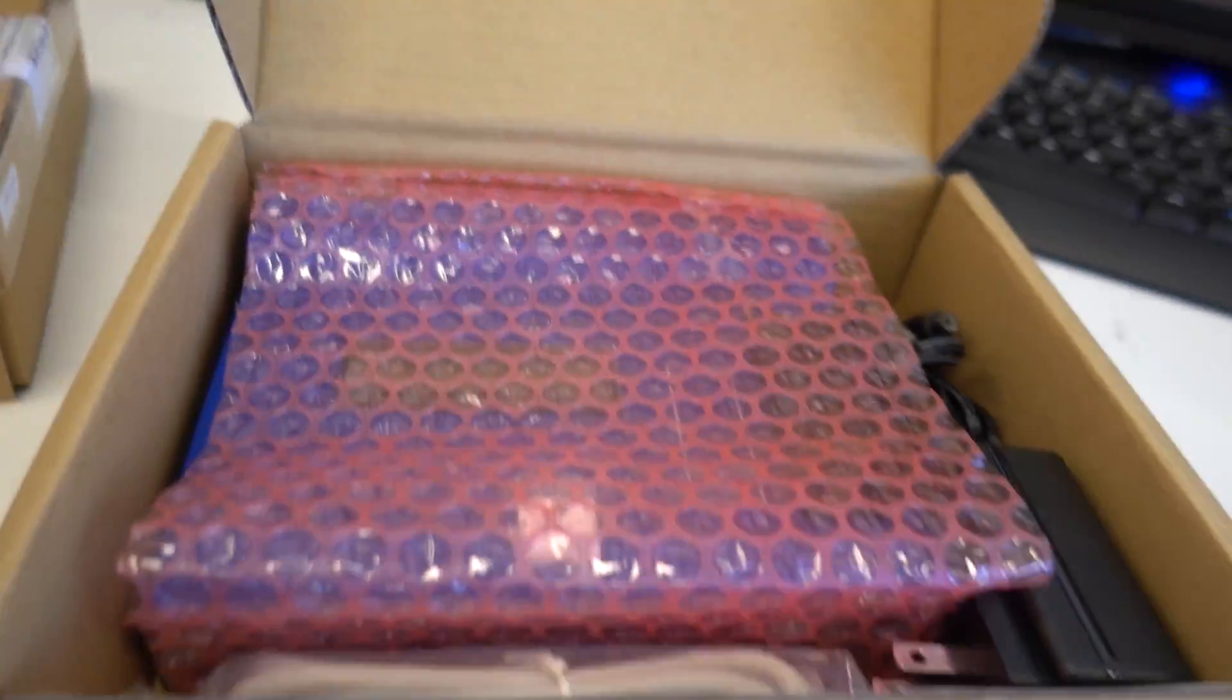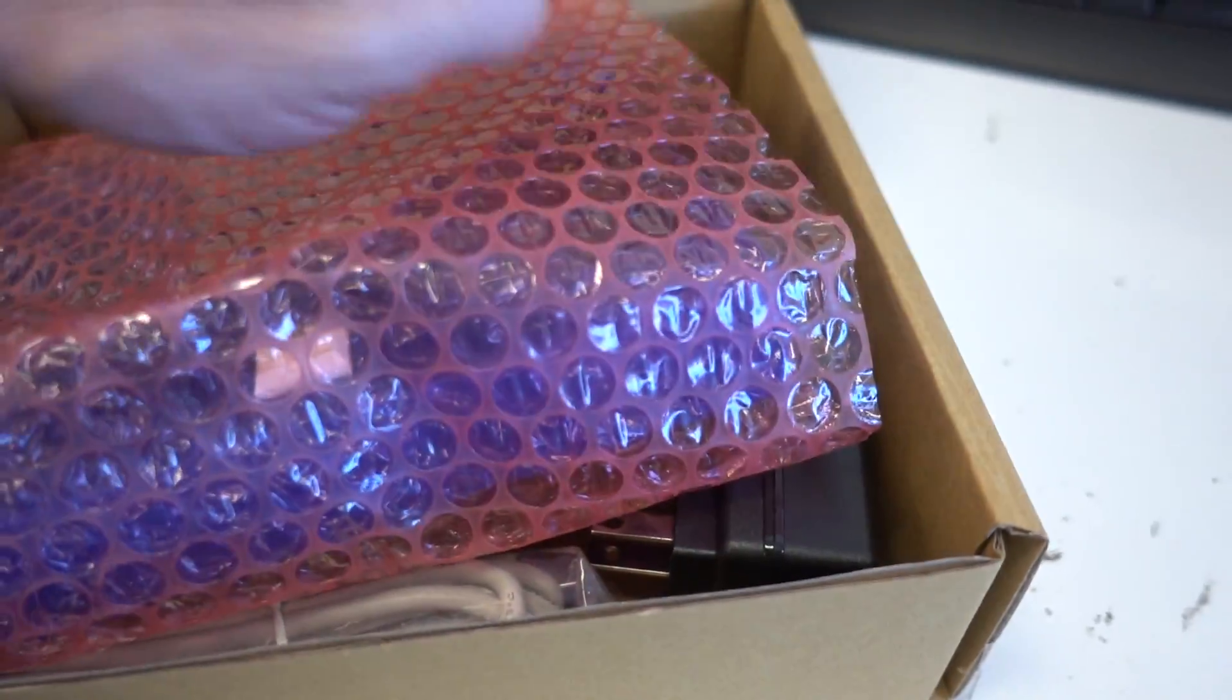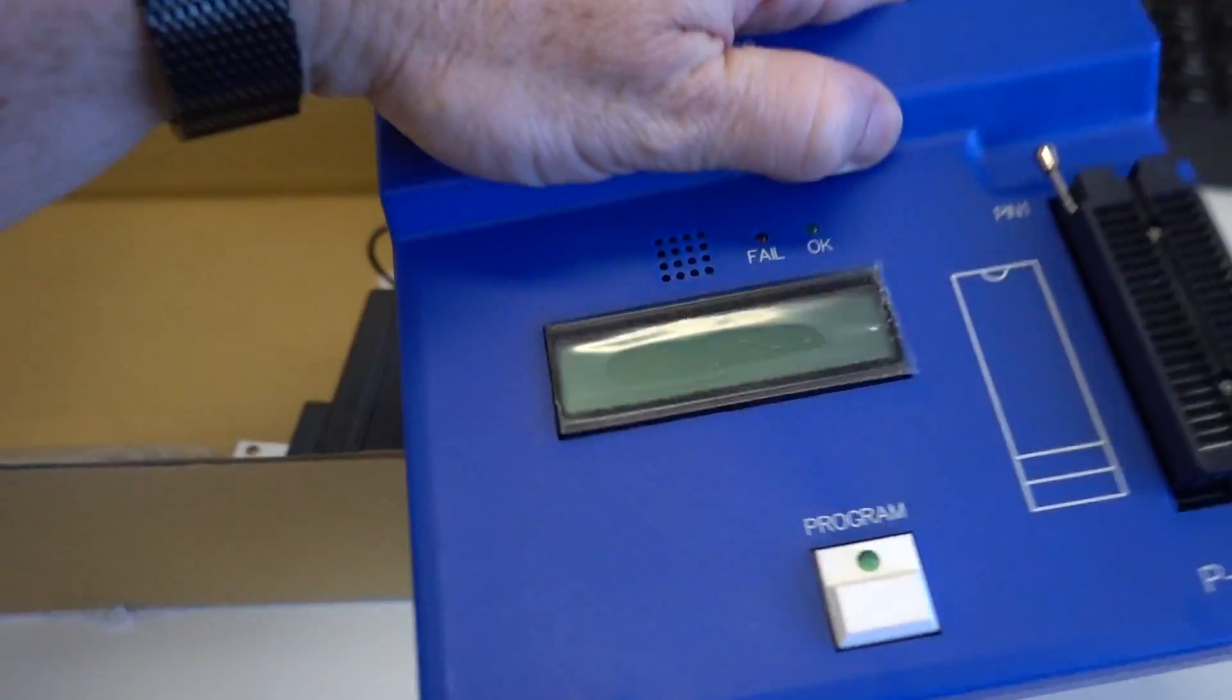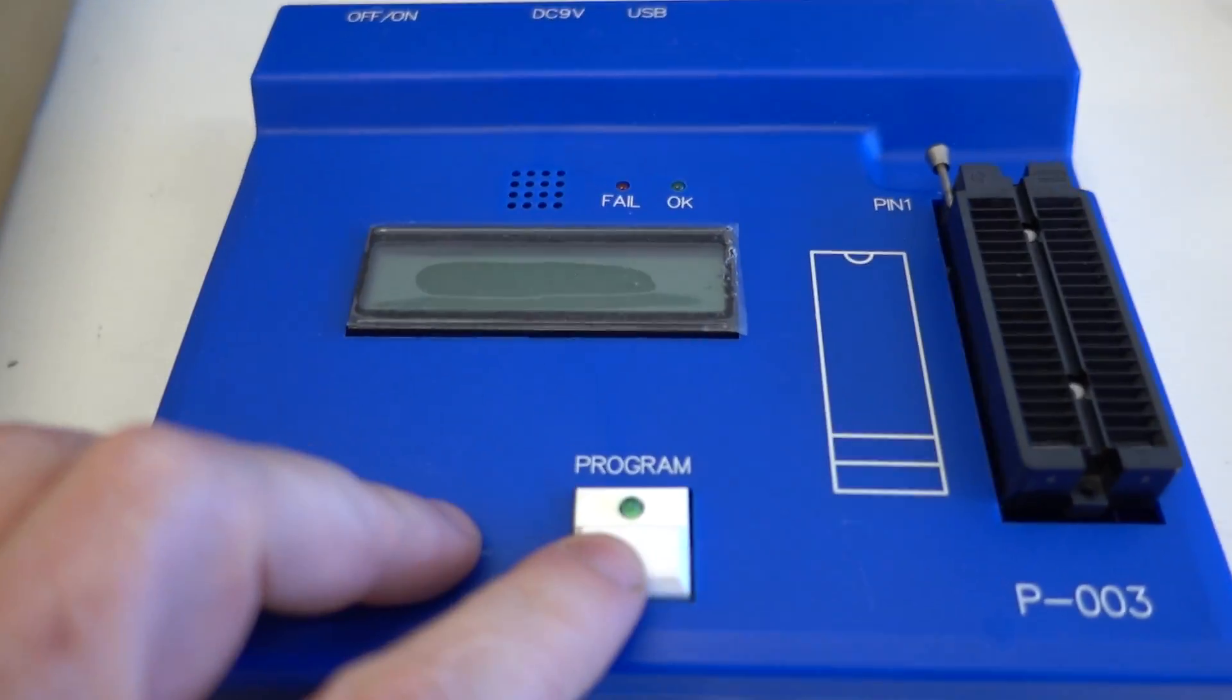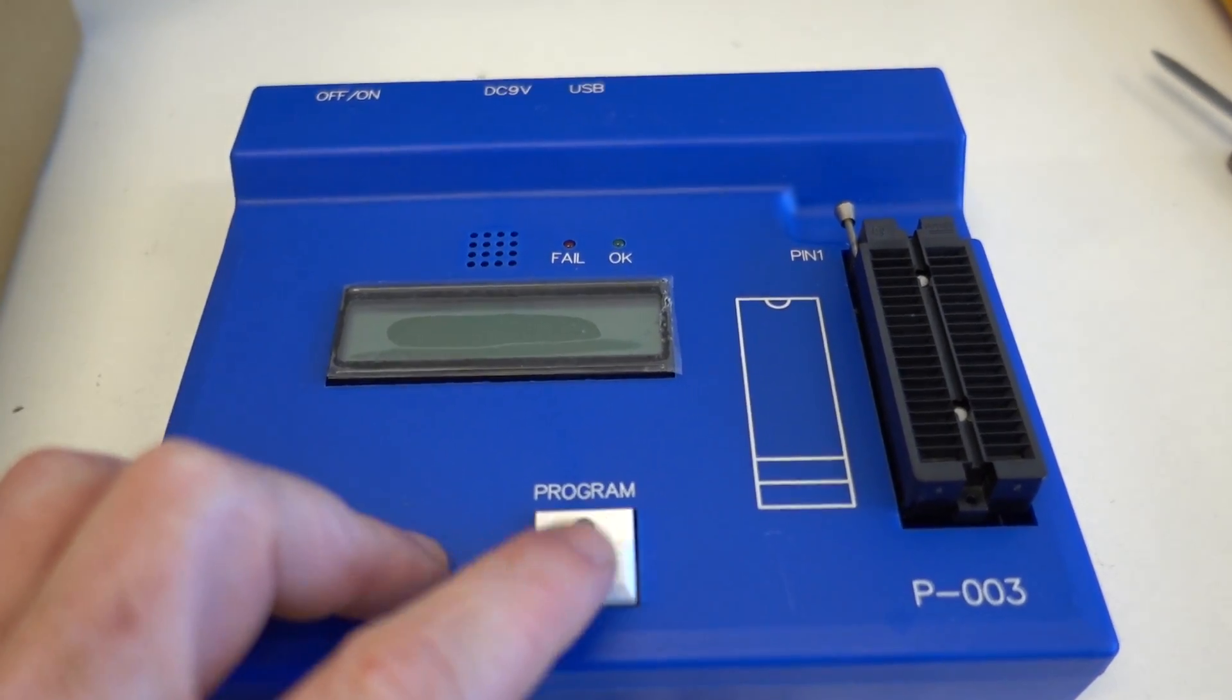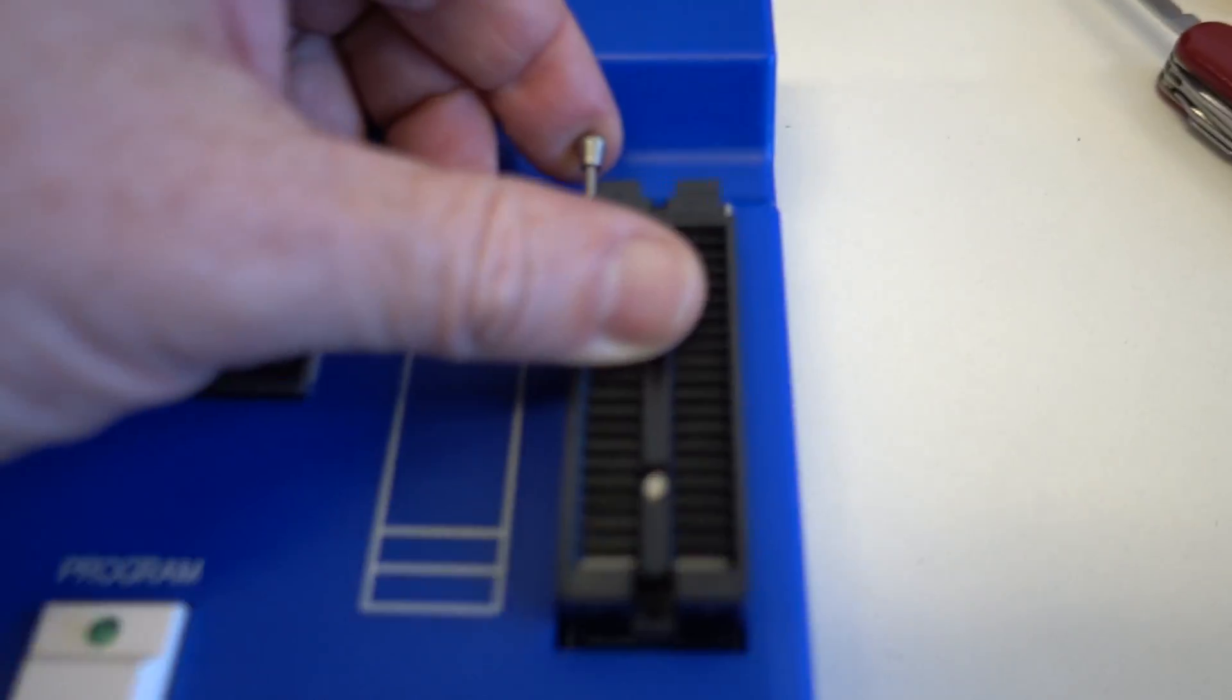Because you need the in-circuit programmer since they're one-time programmable, this looks like the programmer. Looks just like a bought one, because it is. I love the 1980s styling with these classic buttons that you got on all the programmers back in the 70s and 80s. Fantastic, we got a ZIF socket.